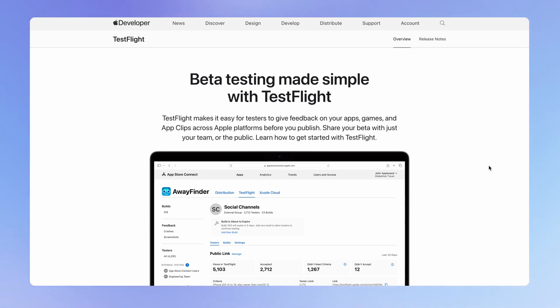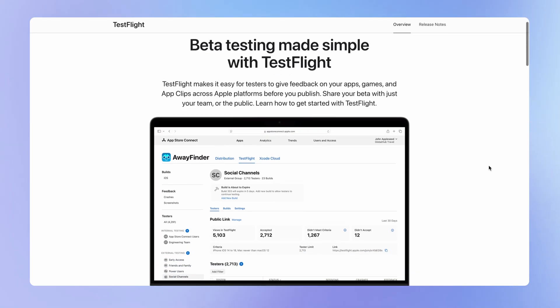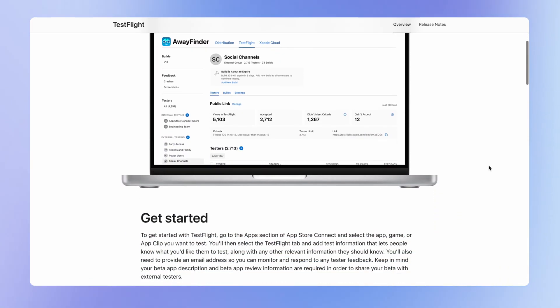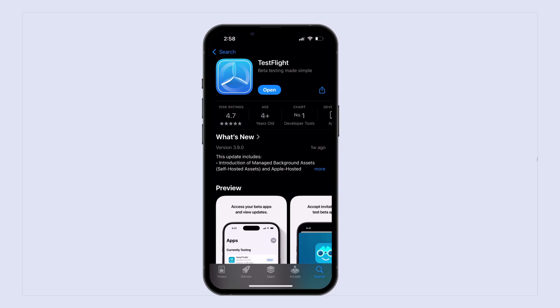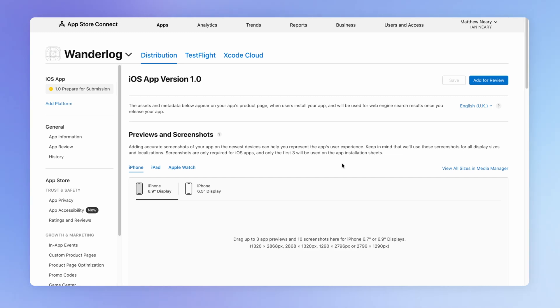In this lesson we're going to learn how we can run our iOS version of our mobile app within a test environment. We do that on Apple using a service called TestFlight. To get started, you'll want to download the TestFlight app on any devices where you actually want to run your test version of your mobile app. Once you've done that, you'll want to open your app within App Store Connect.